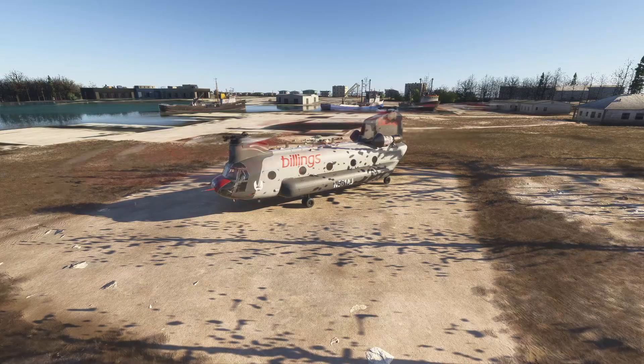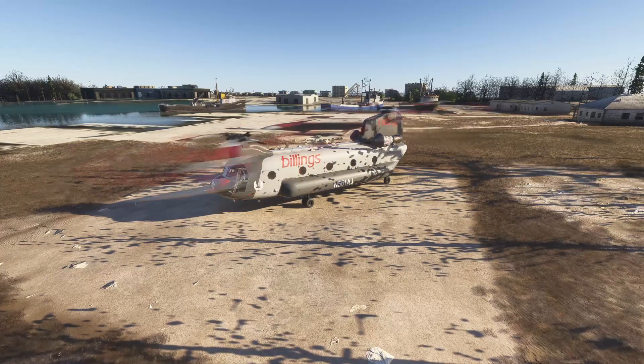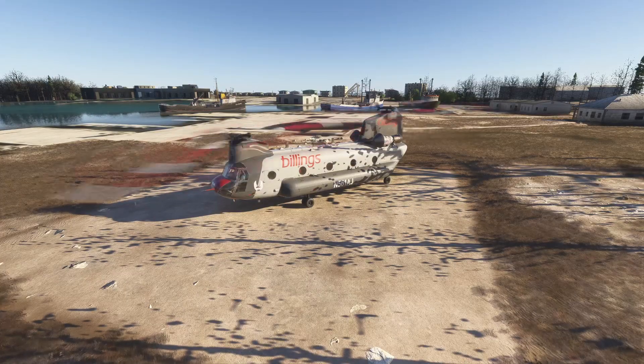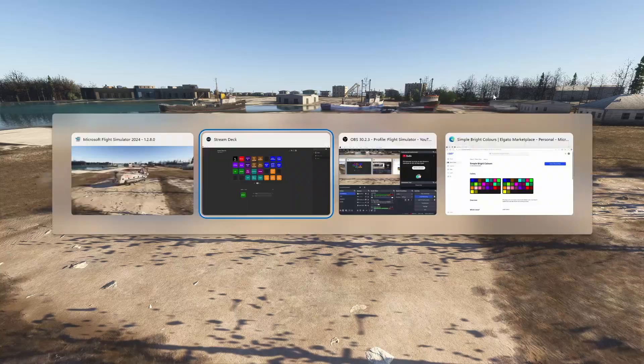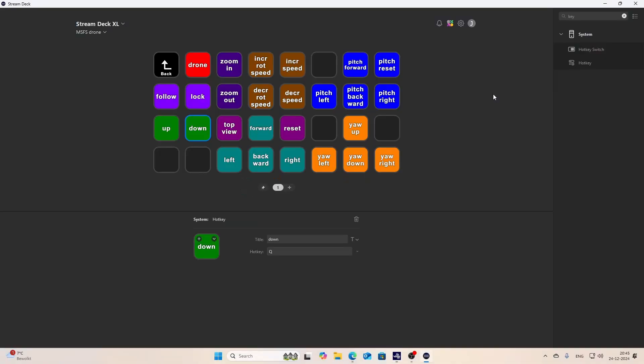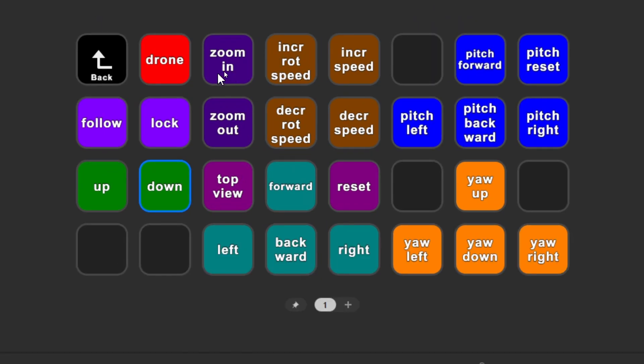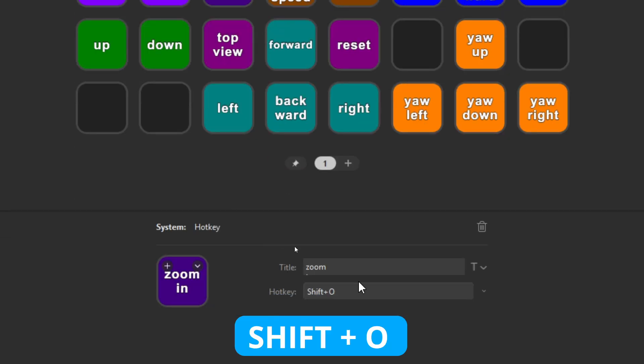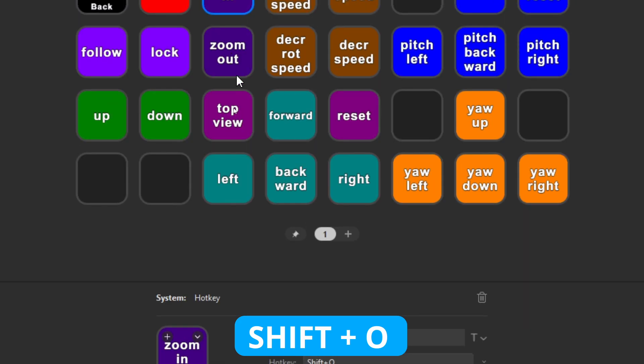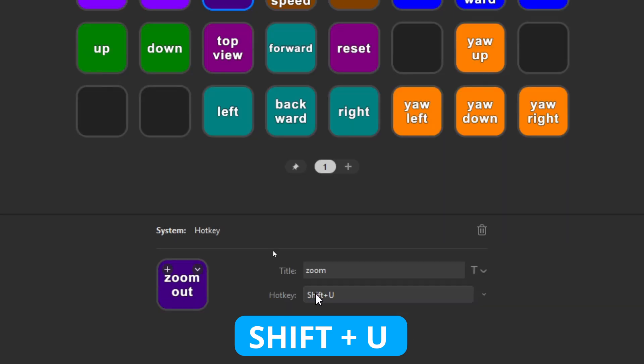But wouldn't it also be nice that we can zoom in and out to the aircraft? That's also something which you can do, of course. So what I did is I created two buttons: zoom in and zoom out. So zoom in is Shift and the letter O from Oscar. And you can see that you can also press Shift Enter to divide the text amongst two lines. And Shift plus the letter U from Uniform to zoom out.